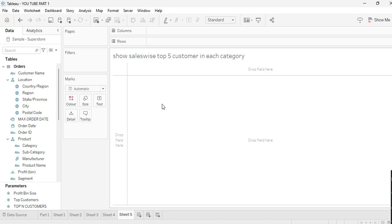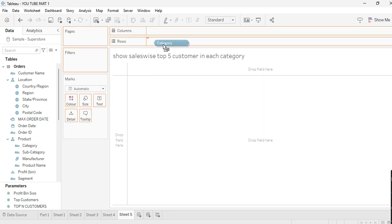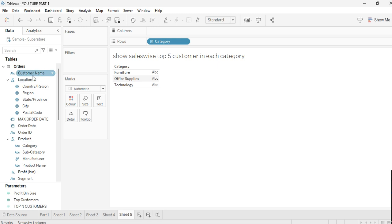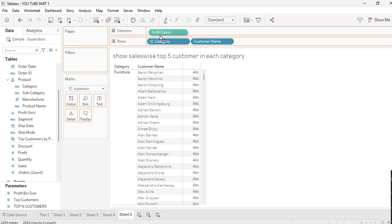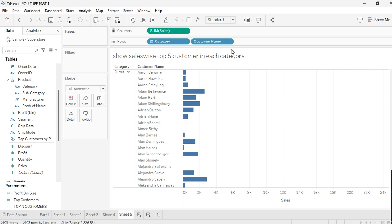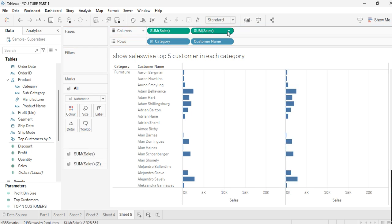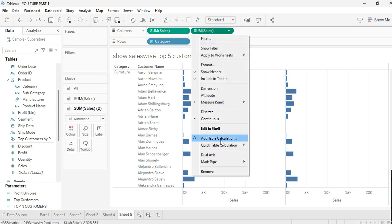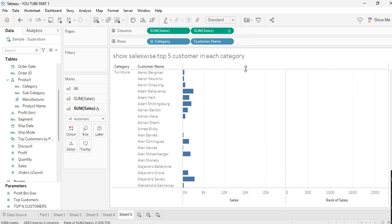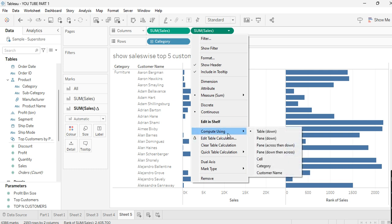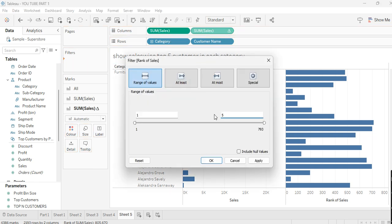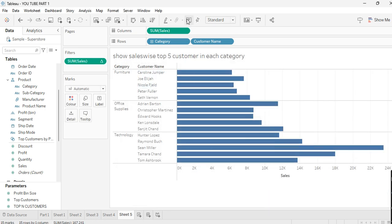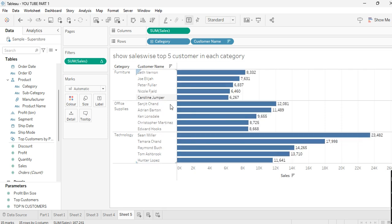Let's move to the next scenario: show the top 5 customers in each category sales-wise. Take Category, then Customer Name, then Sales. Duplicate the SUM(Sales) and on the duplicated measure apply a Quick Table Calculation of Rank. After ranking, set Compute Using to Pane Down. Drag this rank measure into Filters and select top 5. Click Apply and OK. Now you get the top 5 customers in each category by sales.